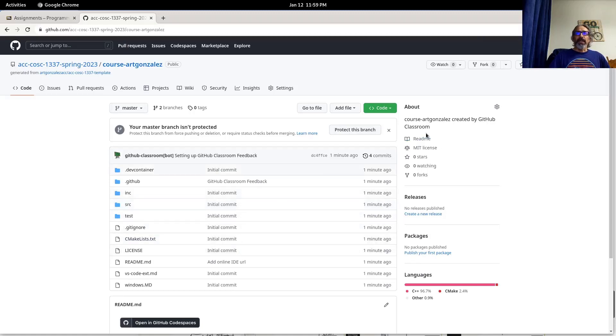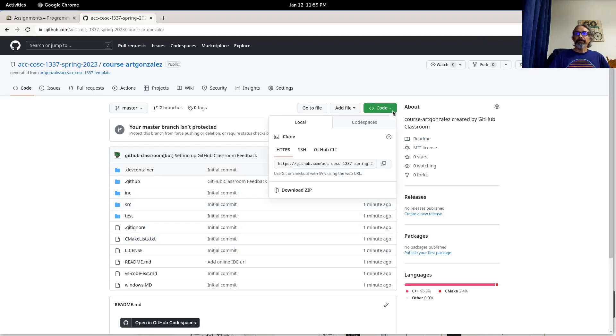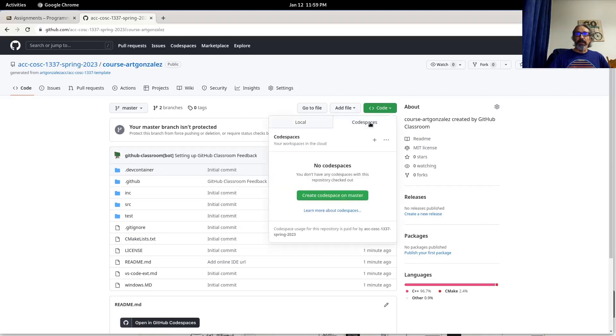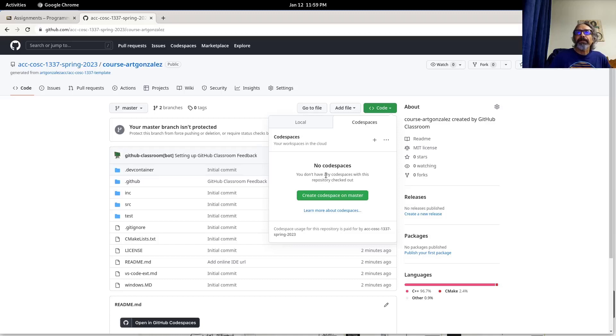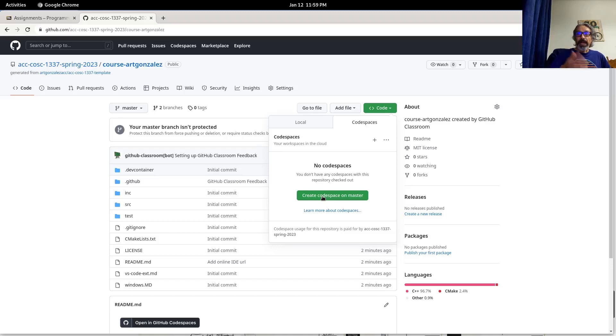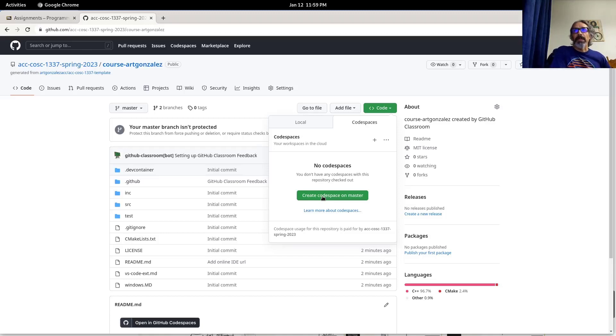First thing you have to do is click on the green code button. Select Codespaces here, right? So right here you select Codespaces. This will create your space on the cloud to run C++ programs.